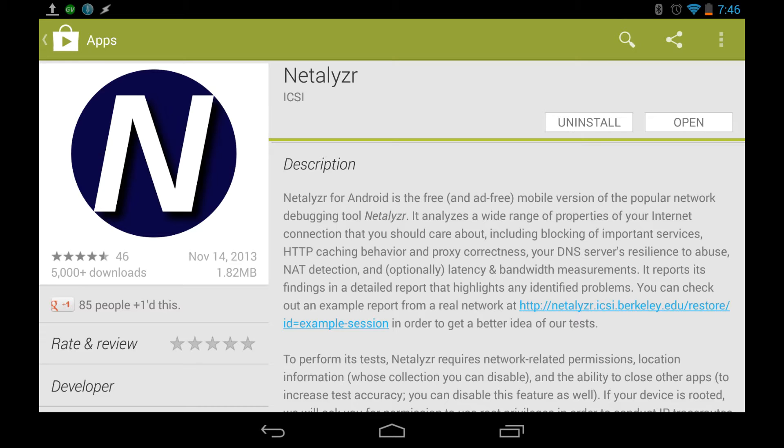HTTP caching behavior, proxy connections, their DNS servers, resilience to abuse, NAT detection, other lots of cool things.